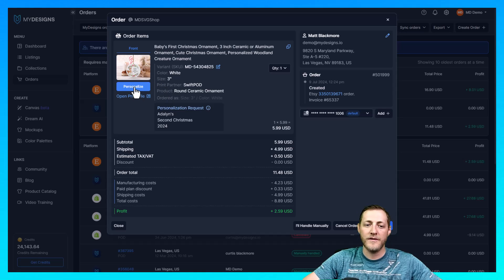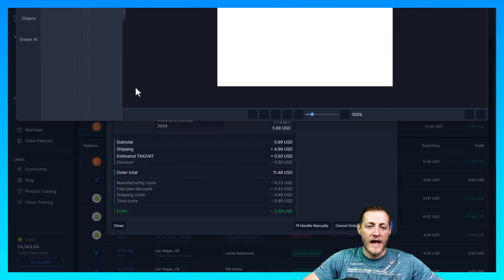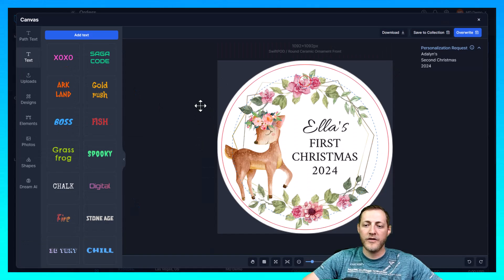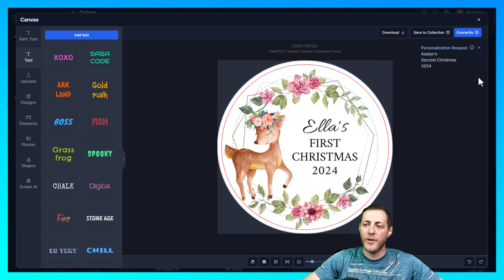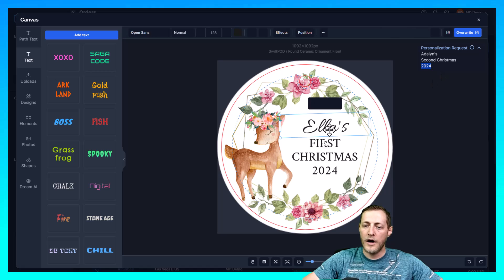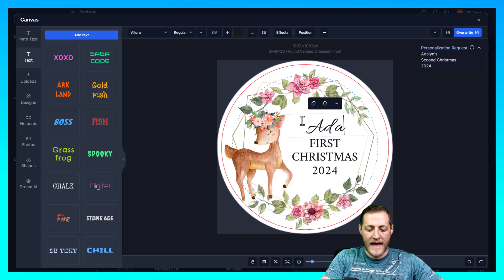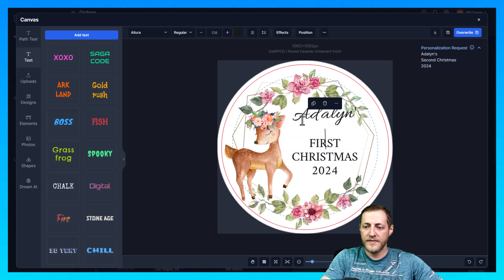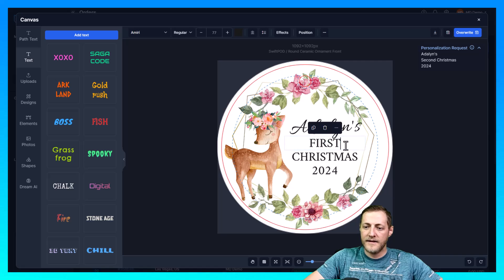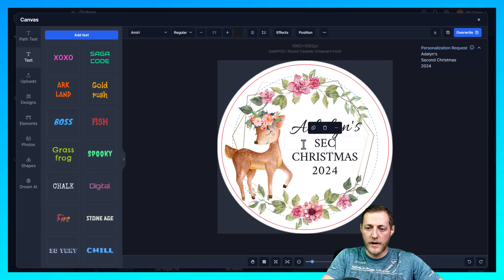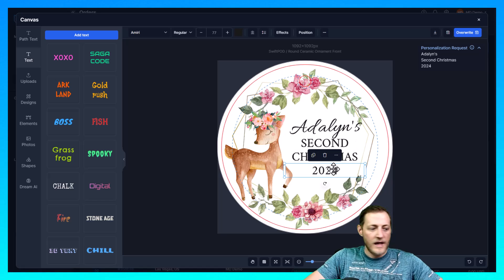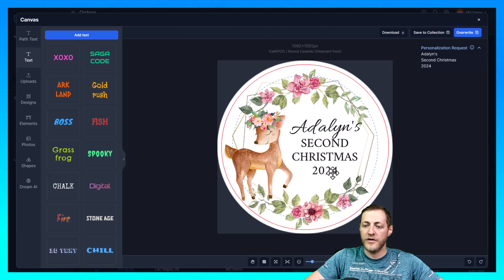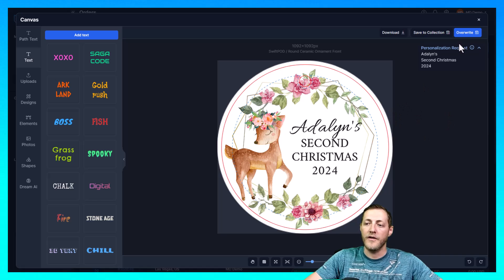So if you remember right our print file that we created said Adalyn 1st Christmas 2023 I believe it might have said 2024 but this is how you do it. All you have to do is click the order and then you click personalize. And then when you click personalize it's going to bring up our canvas system with that same file that you already created. And then the personalization request again is right here in the top right corner. You can move it up and down if you don't want it showing but this is exactly how they want this done. So we'll go ahead and update this right now. So we said they want it to say Adalyn's 2nd we'll do it all caps just like we had at Christmas and then we're going to say 2024. So we did have it as first but anyways this is how easy it is to personalize files.